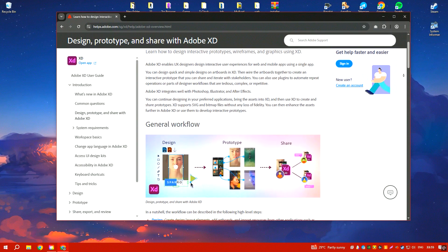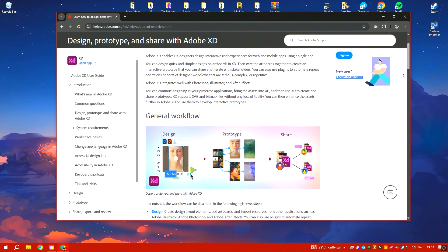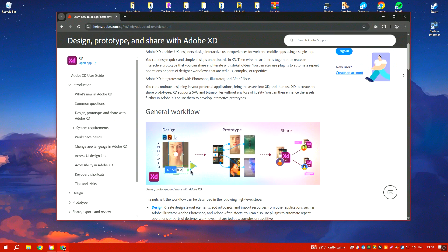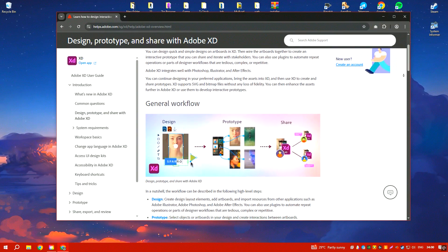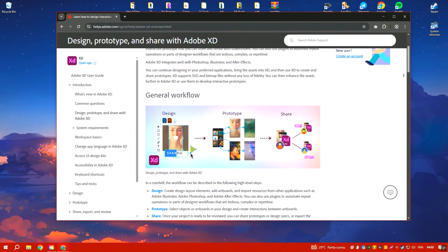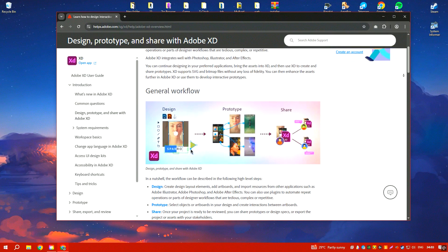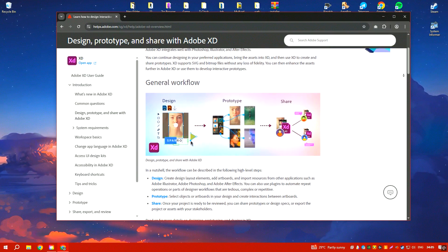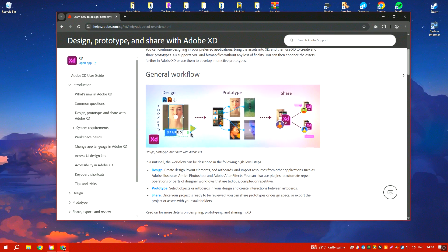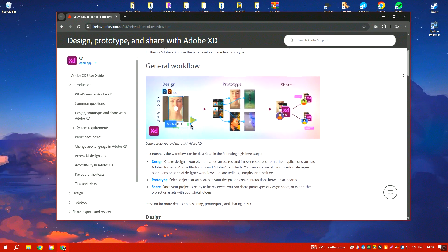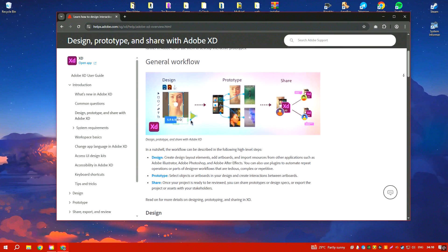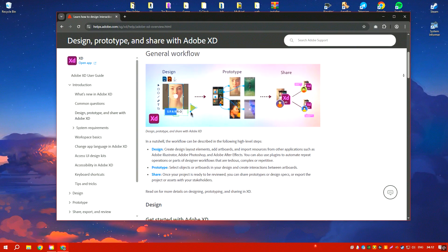Adobe XD is a powerful tool for designing and prototyping user experiences for web and mobile applications. It is designed to streamline the UX UI design process, offering a range of features that cater to the needs of designers, from wireframing to interactive prototyping.